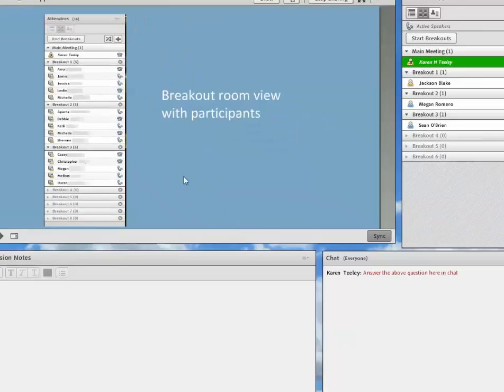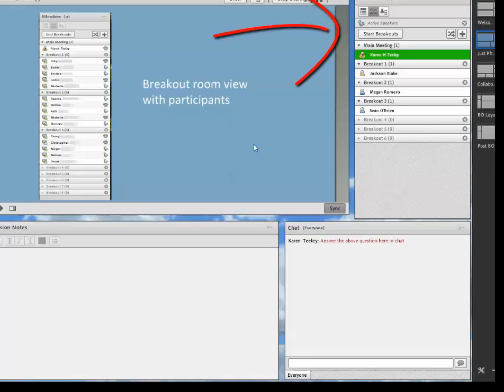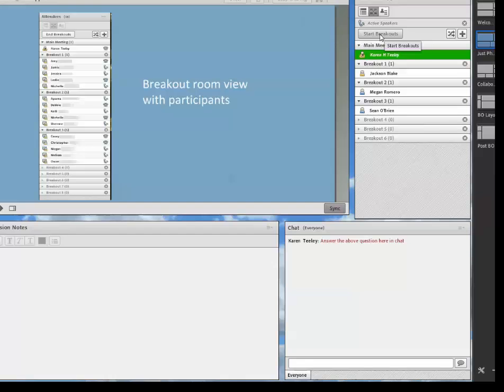So once you are ready, click the start breakout button. And voila, all of your students are in their breakout rooms working hard on that great activity that you designed. So this is what it looks like. I'm going to start the breakouts.